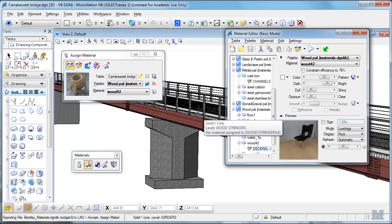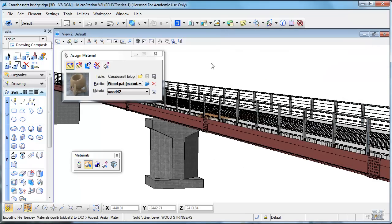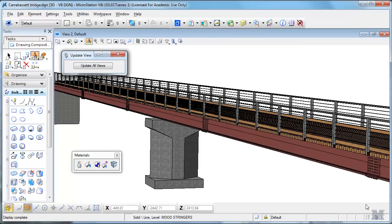So I can put it on the wood stringers, and then notice how it doesn't quite update, but if I close out all this stuff and hit the repaint, now it's starting to show the materials that I've applied to it. So that looks pretty nice.